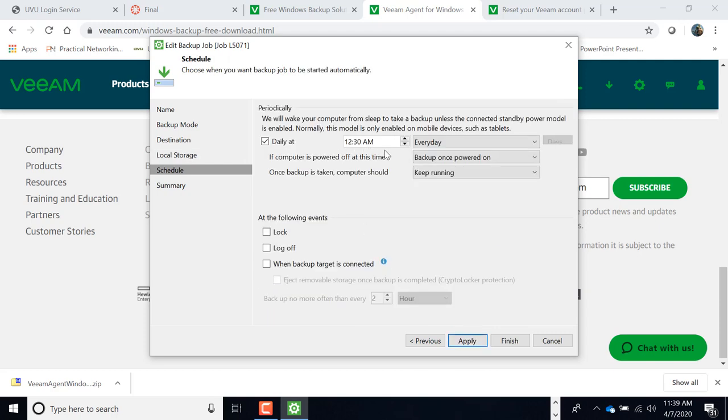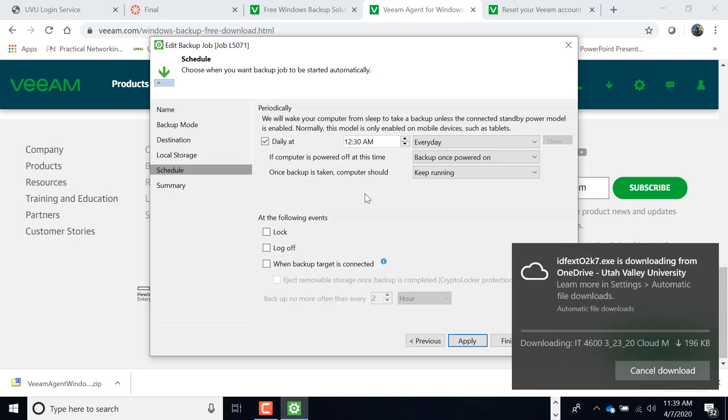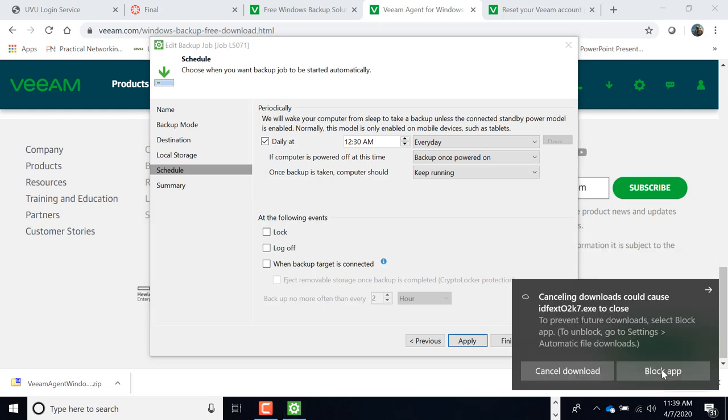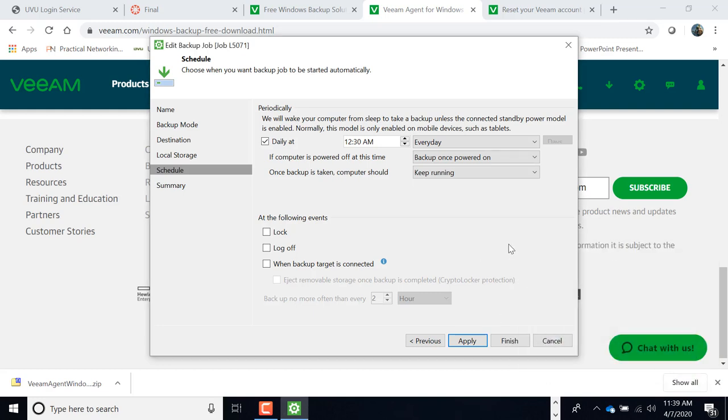Okay. Now, I can pick when I want this to back up. I can do it every day at 1230 a.m. in the morning. Alright. Now, if my computer is shut down at the time, that's okay. It will back up when I open it up and power it up. Okay. And then, here you show that it keeps working no matter what. It keeps your computer running even after the backup. Alright. So you want it daily at whatever time you decide you want to do it.